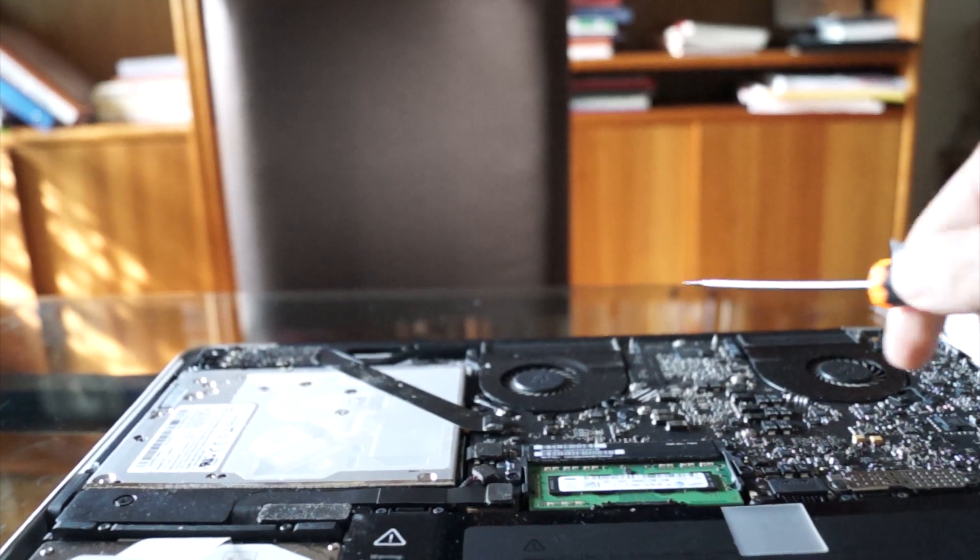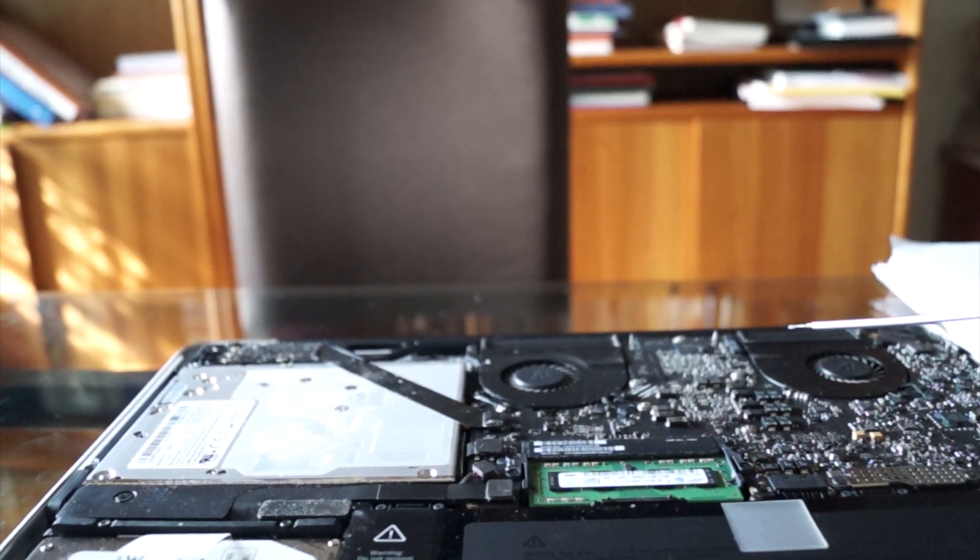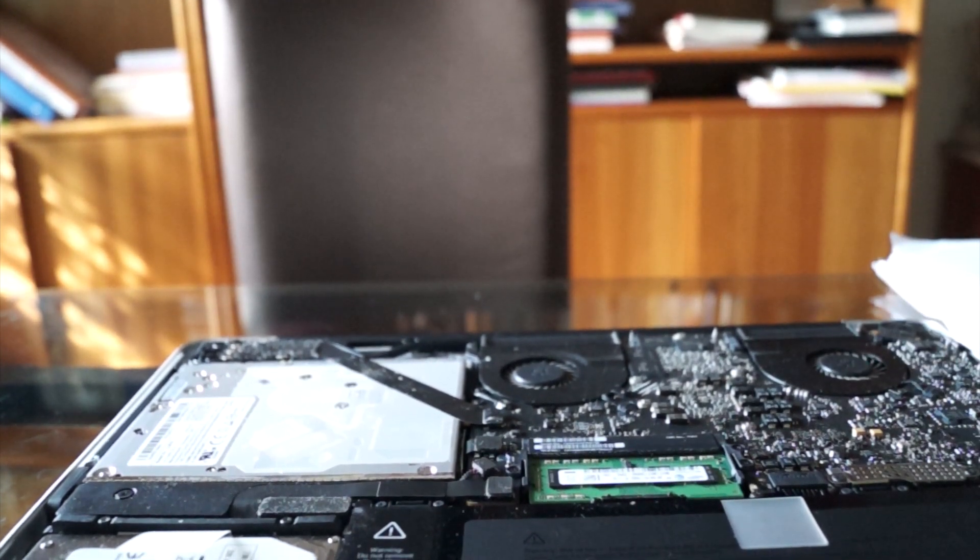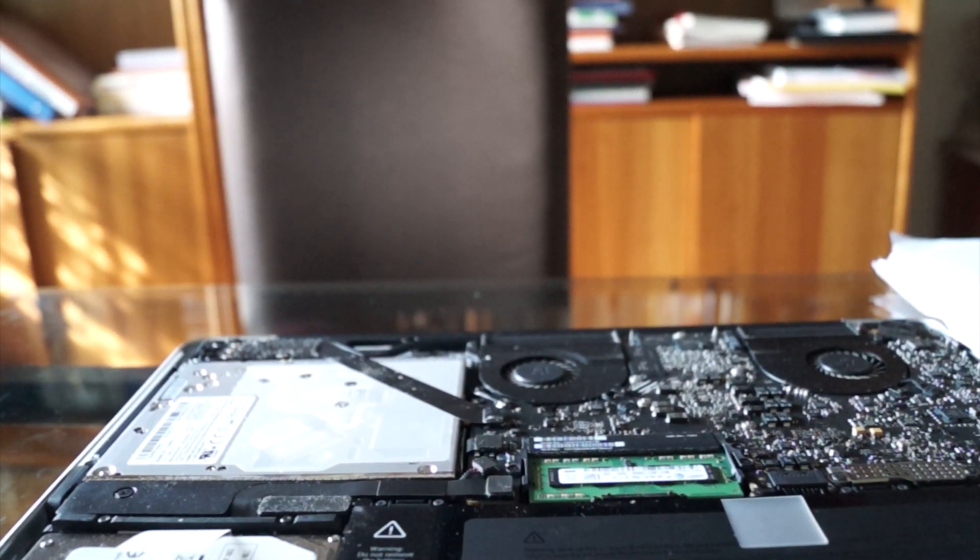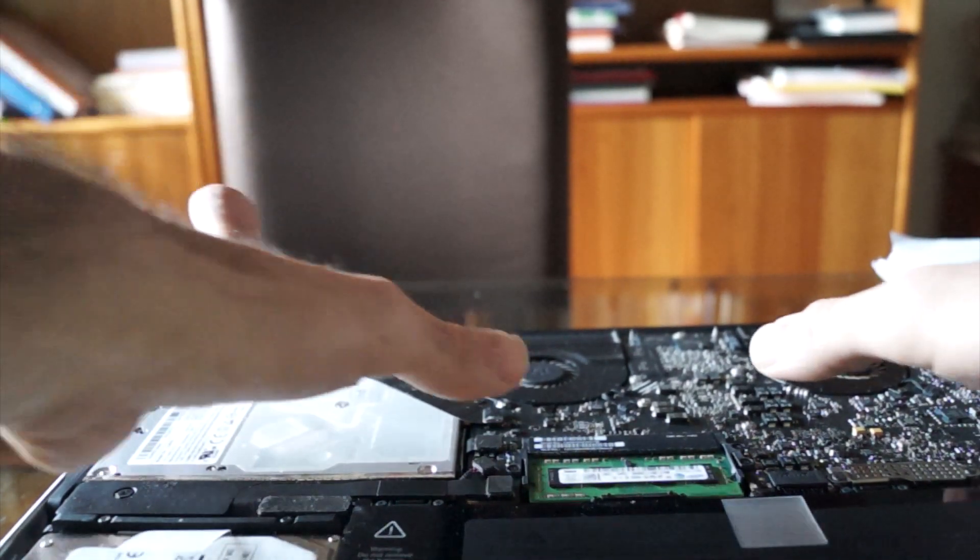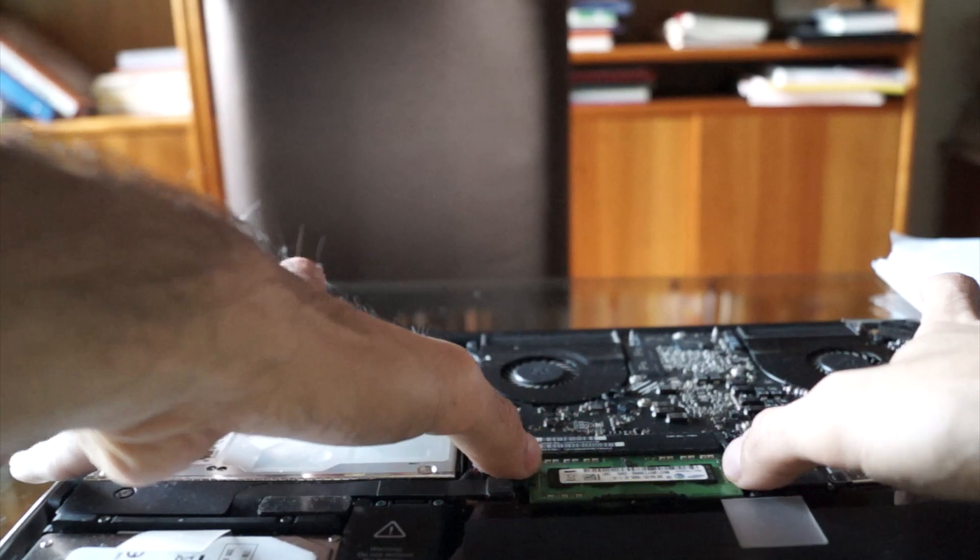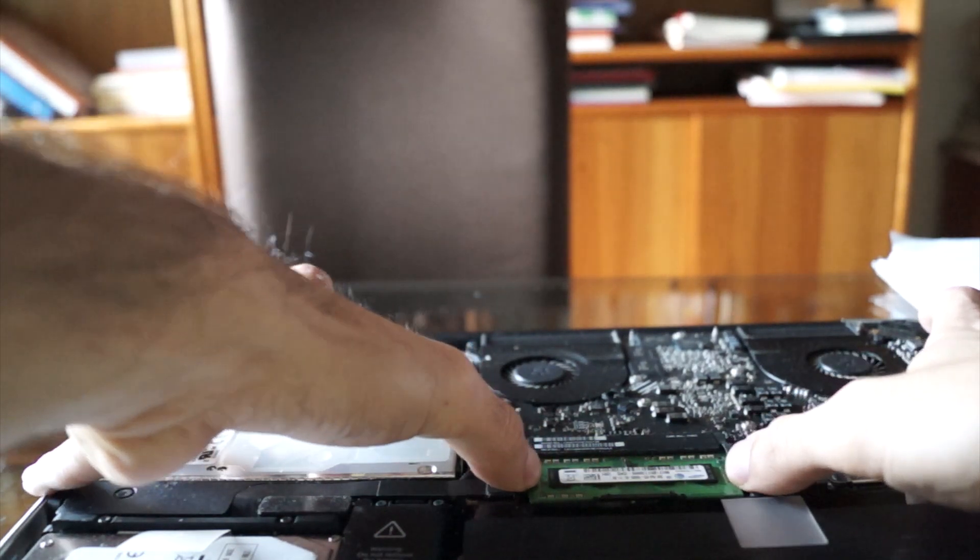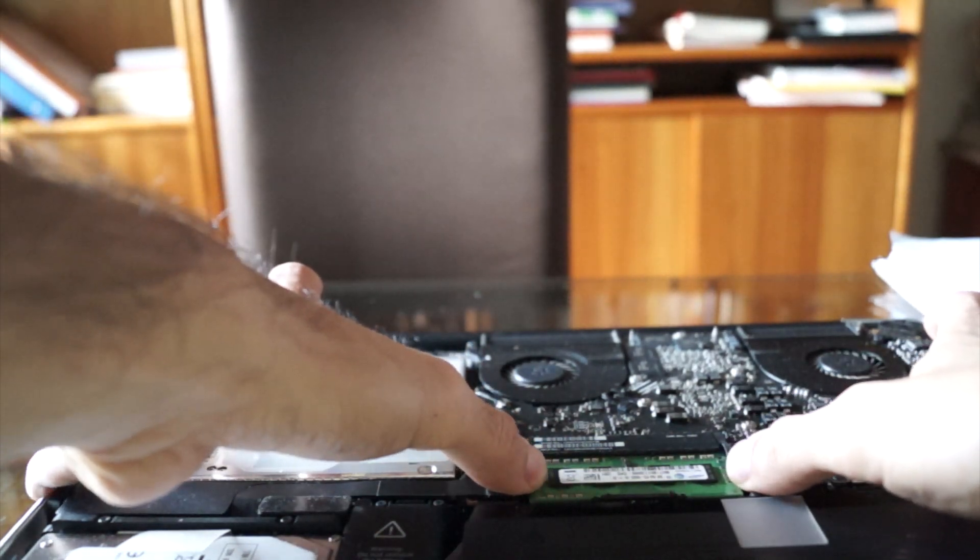So this is your logic board. You want to make sure not to touch the logic board. Very easy to replace your RAM. There's two pins right there.